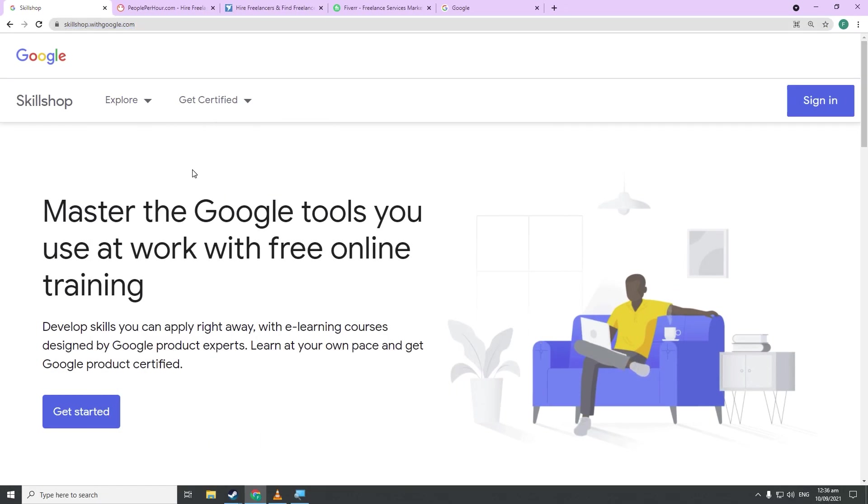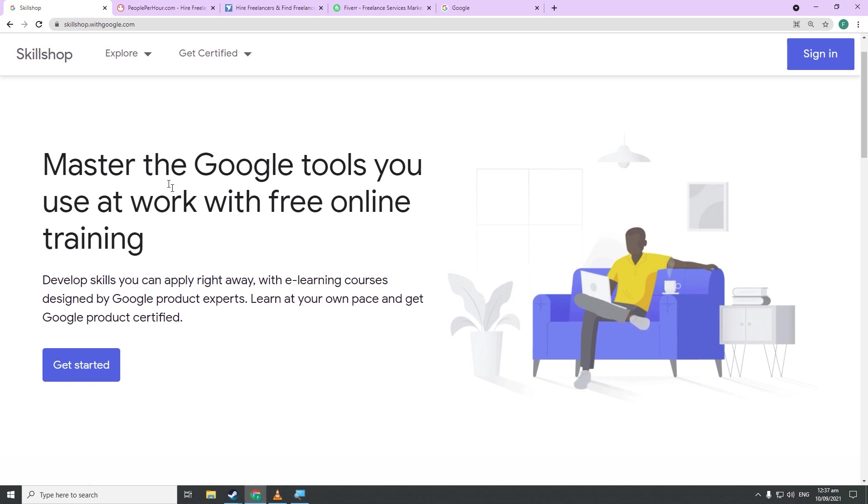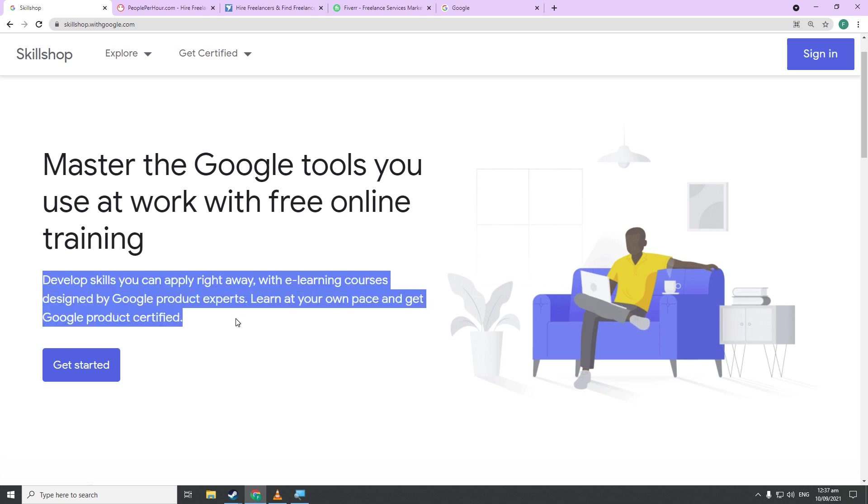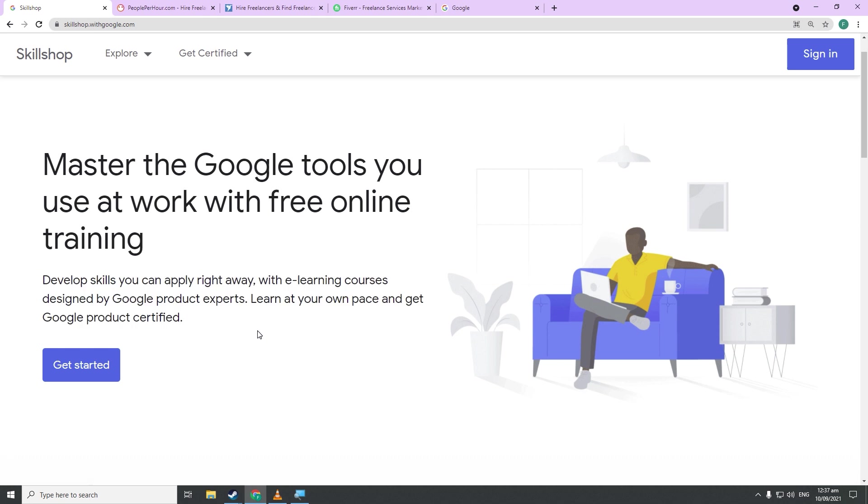Now first things first, what is Google SkillShop? This is Google's official platform that allows you to grab various courses that will teach you various skills for completely free, as seen right here. Develop skills you can apply right away with e-learning courses designed by Google product experts. Learn at your own pace and get Google products certified. The best part is that you get a certificate whenever you complete one of these courses, which are awesome to say the least.